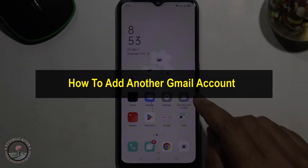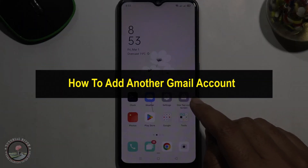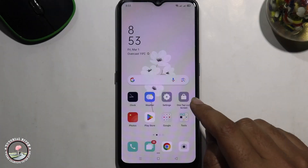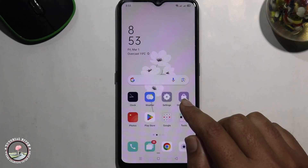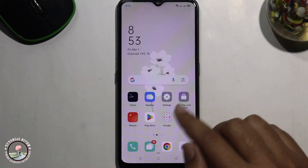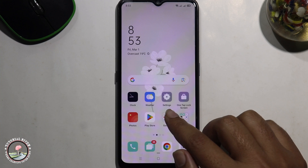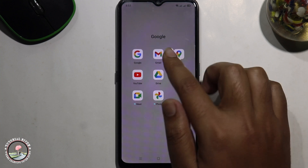Hello everyone, welcome back to my channel. In today's video I'm going to show you how to add another Gmail account in Android. I'm showing a very simple method step by step, so follow my process carefully.